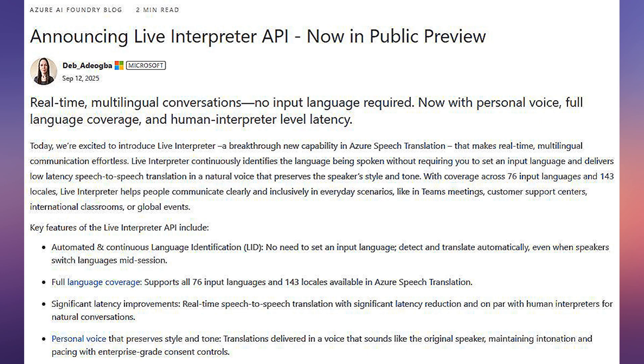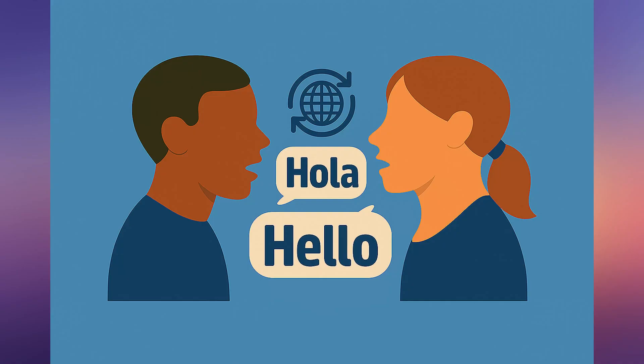Hey everyone, welcome back to the channel. Today we're looking at Microsoft's new Live Interpreter API, which is now in public preview. Live Interpreter is designed to let people talk across languages in real time. Let's break down what that means and why it matters.